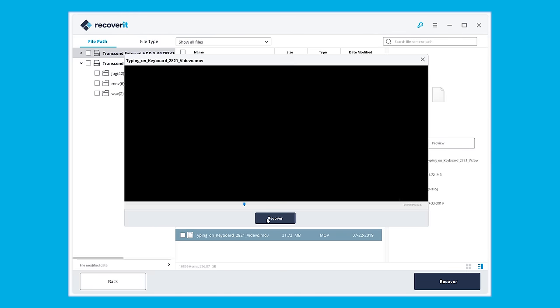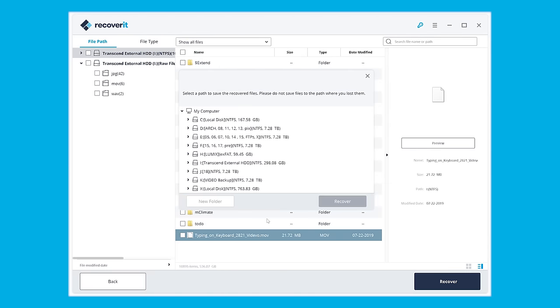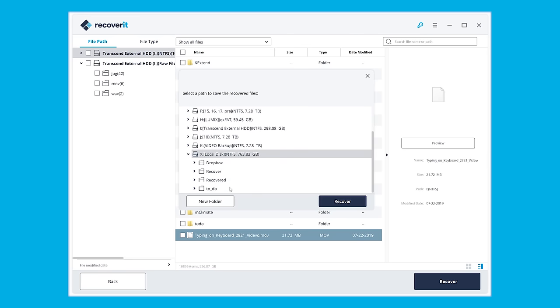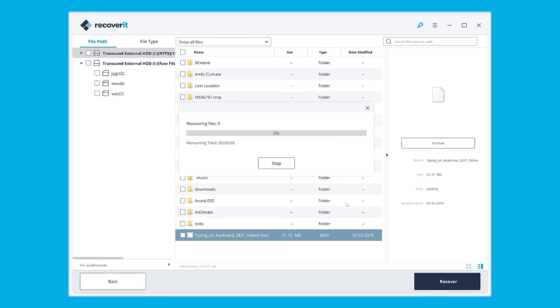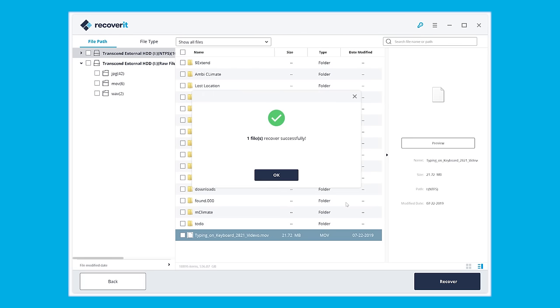A dialog box will appear asking you about the location you want to restore the files to. Choose your preference, but make sure this is a different location from your external drive, and then click the save button. And then congratulations, the deleted files have just been recovered.